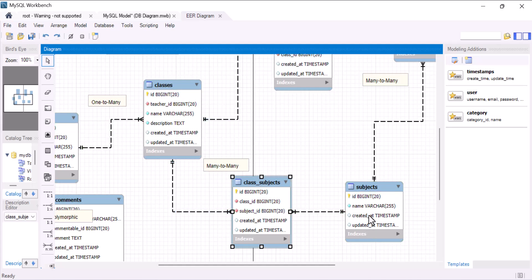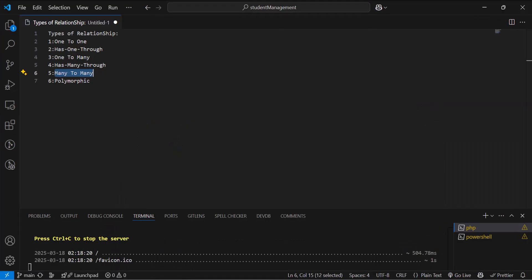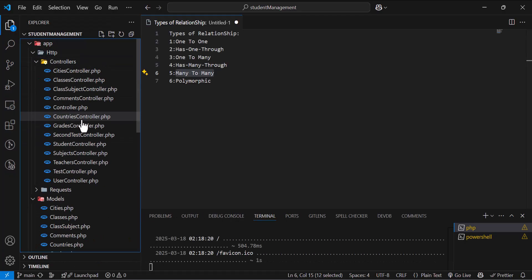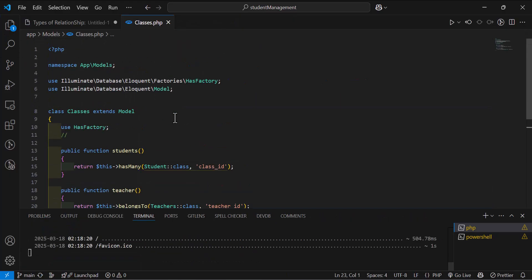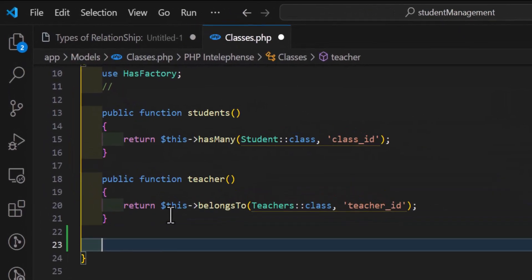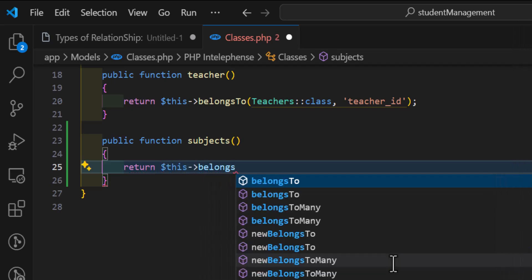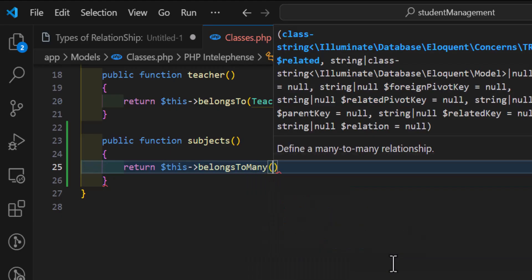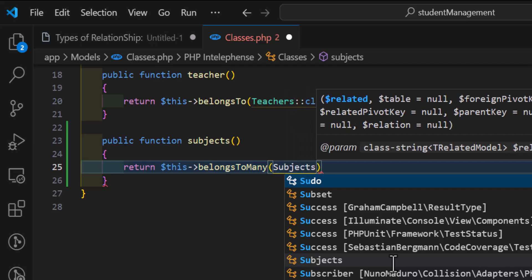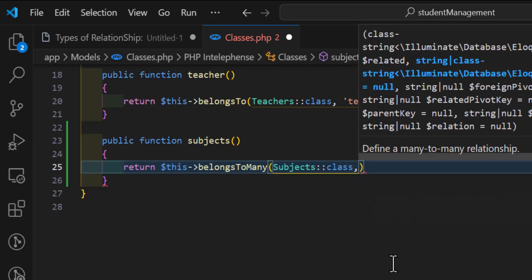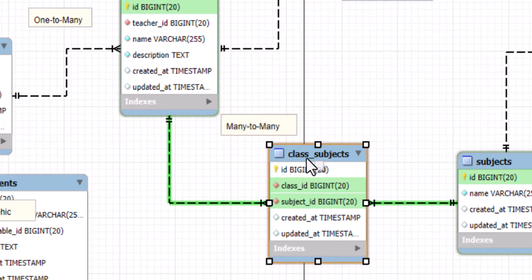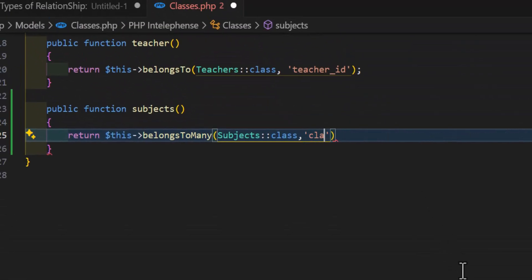Let's go to the Classes model to fetch all the classes with their subjects. Let's open the Classes model and in here let's create a new relationship. Let's type public function subjects(). Then inside here we will type return $this->belongsToMany, followed by the model name — in our case it's the Subject model, so Subject::class. Then the pivot table name, which is class_subjects.